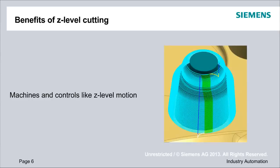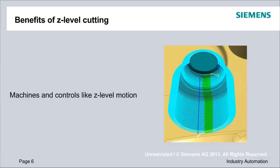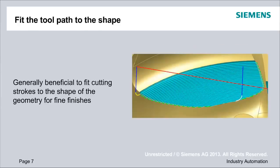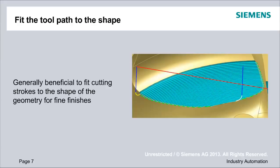The controller software has an easier time making arcs, making motion fit for look-ahead, that sort of thing. So the controls and the machines themselves actually kind of like the Z-level motion. Something else we'll be looking at is some ways to really help us fit the tool path to the shape that we're dealing with. This can be kind of obvious in some cases, and in some cases maybe a little bit less obvious.